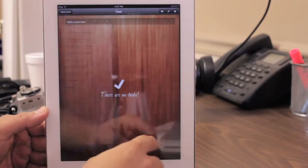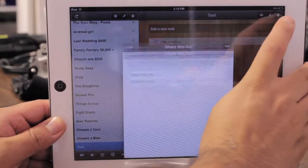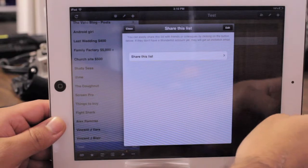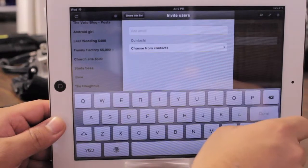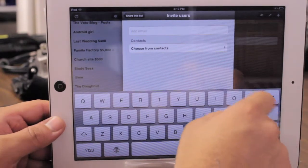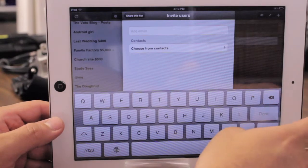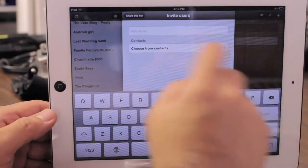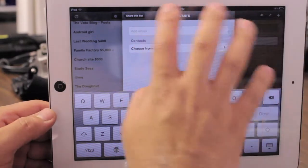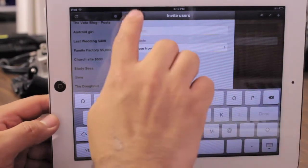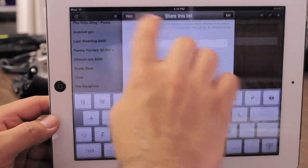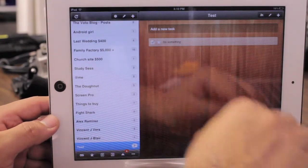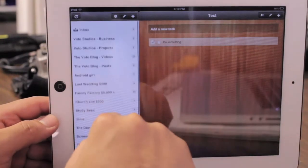You'll also notice an icon with people on it. That's because whatever your list or tasks are that you're working on, you can assign them to people. Then whenever anything happens on the app, it'll sync across all your phones or iPads at the same time so you can all stay up to date. Pretty cool.